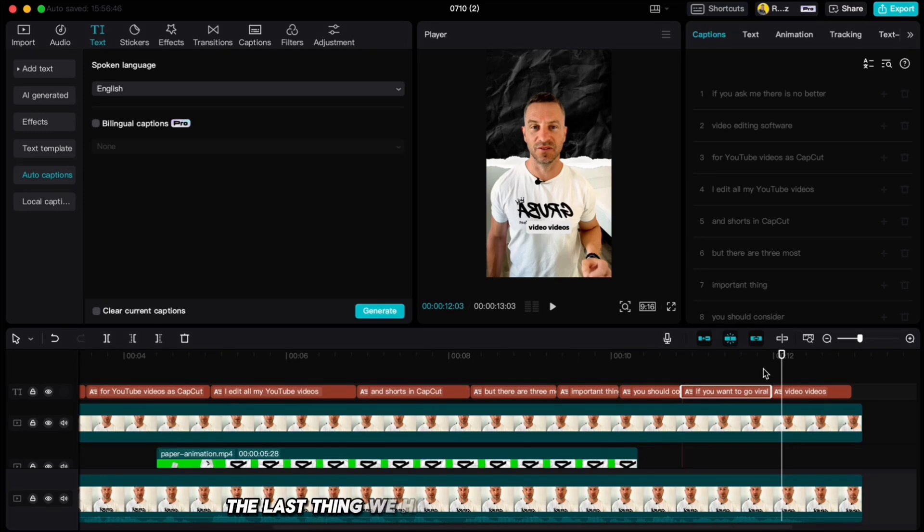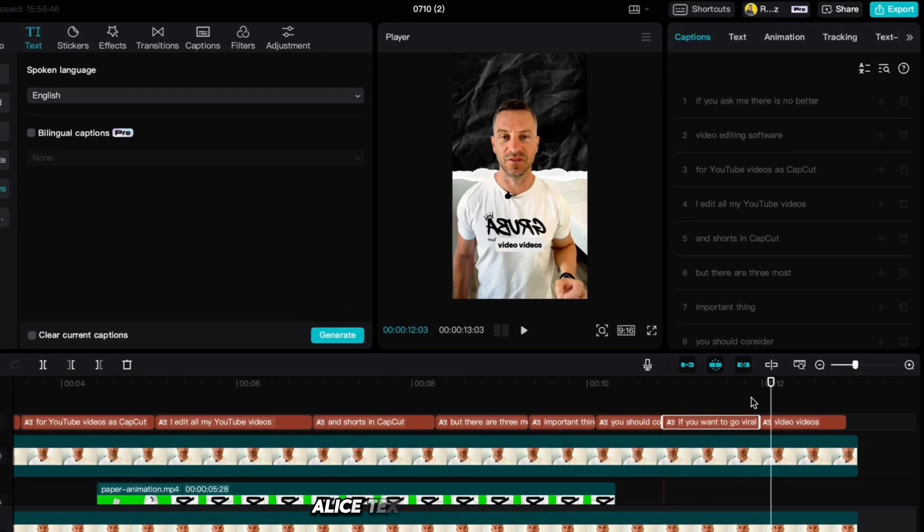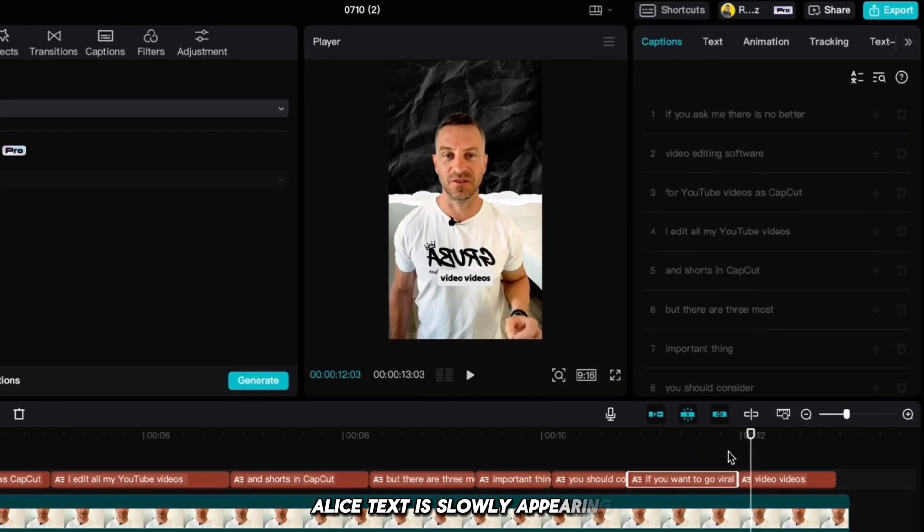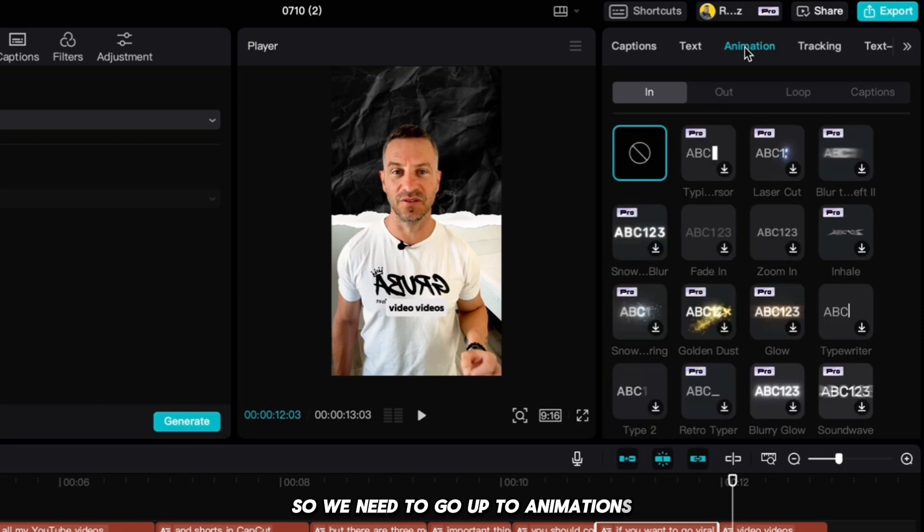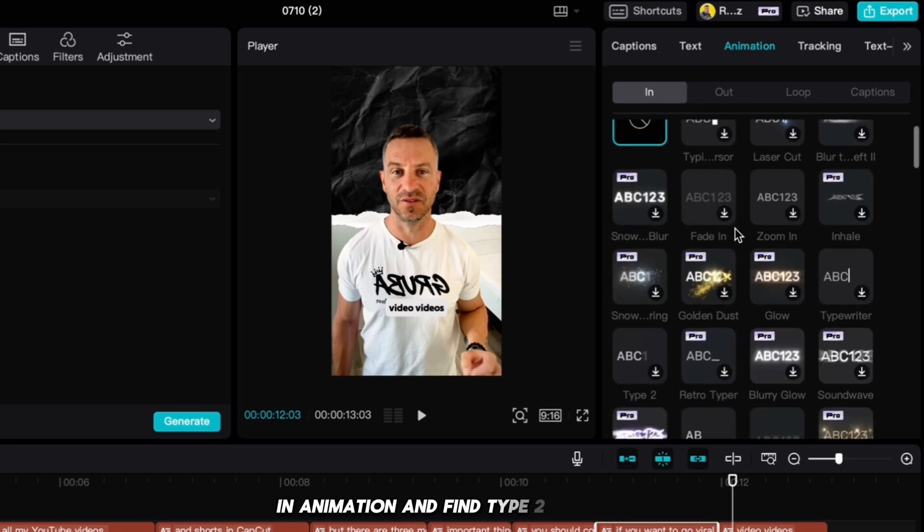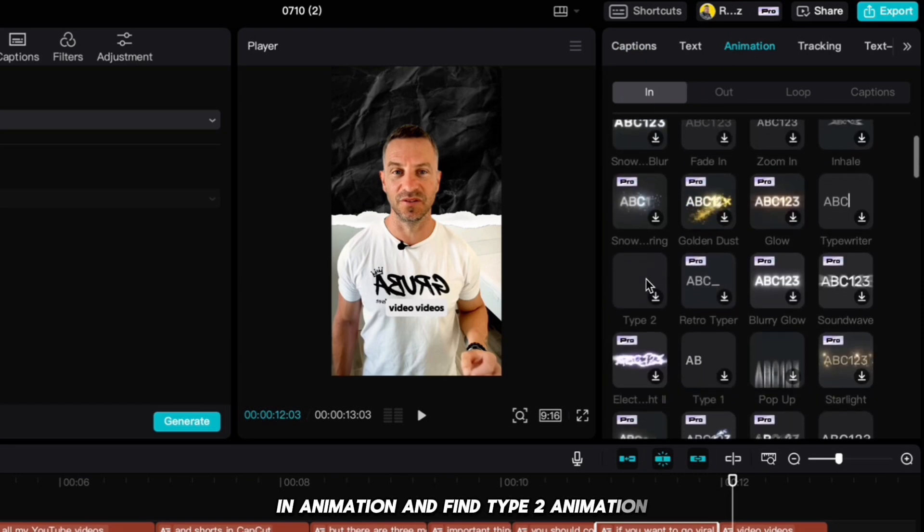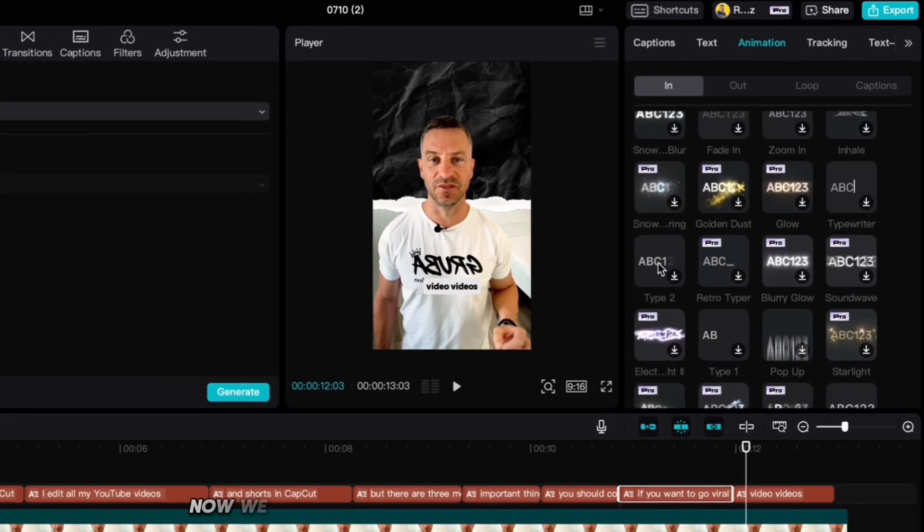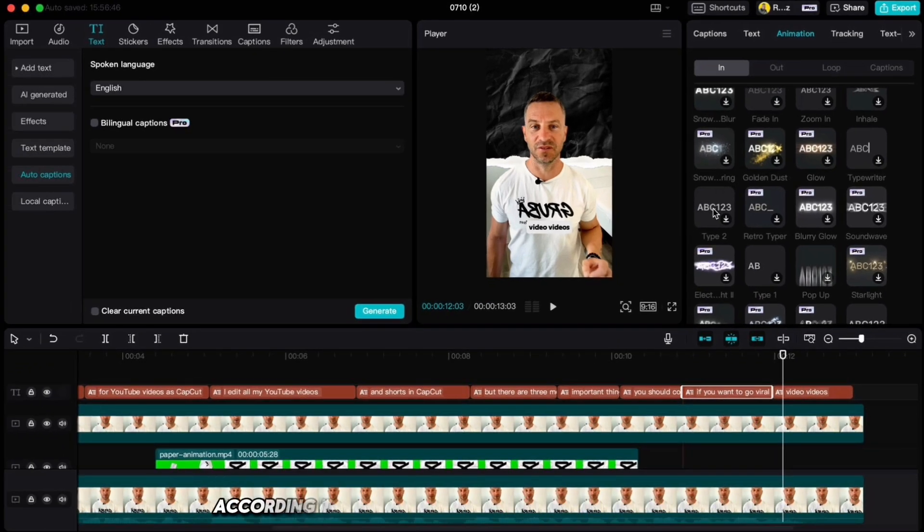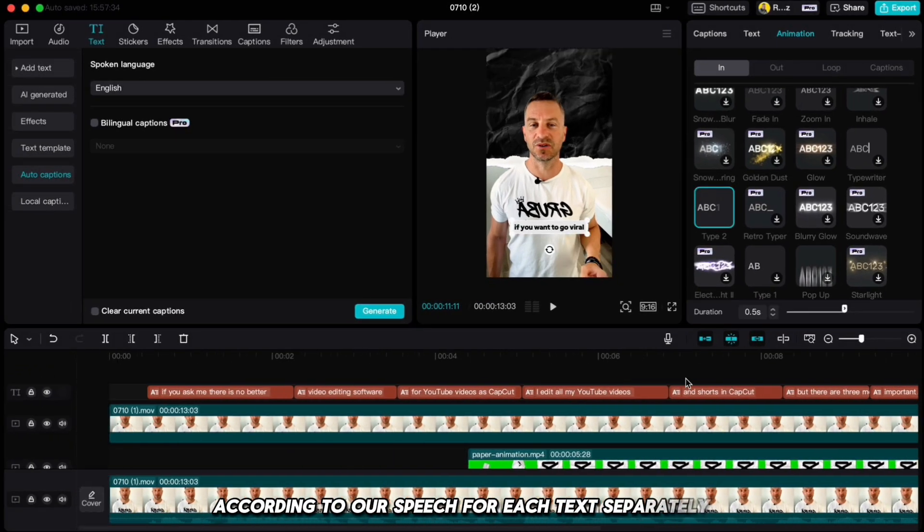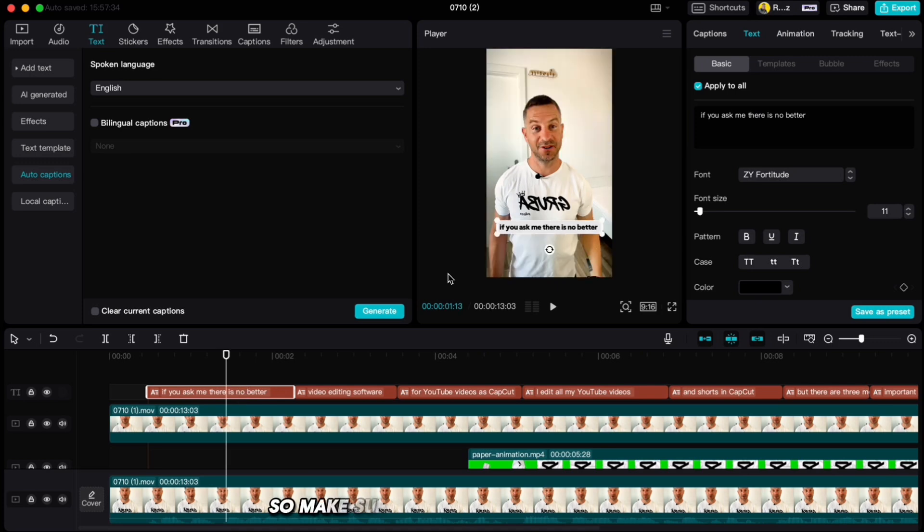The last thing we have to do is animate the text. Ali's text is slowly appearing, so we need to go up to animations, in animation and find type 2 animation. Now we just need to adjust the speed of appearing text according to our speech, for each text separately. So make sure you uncheck apply to all.